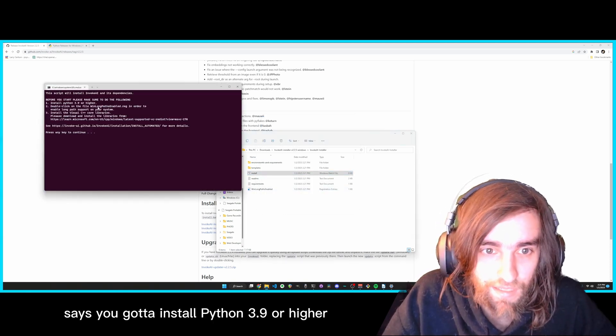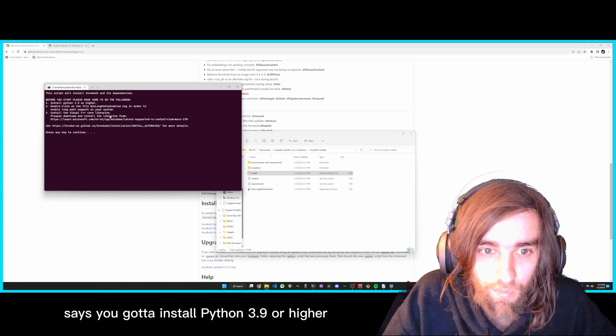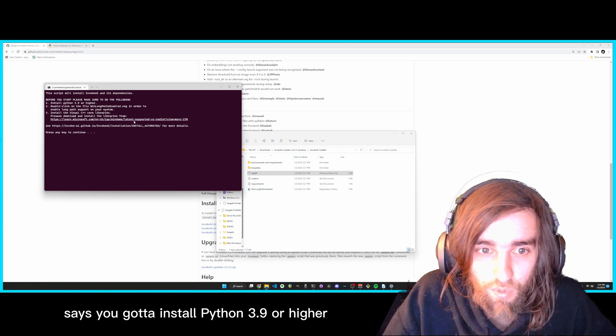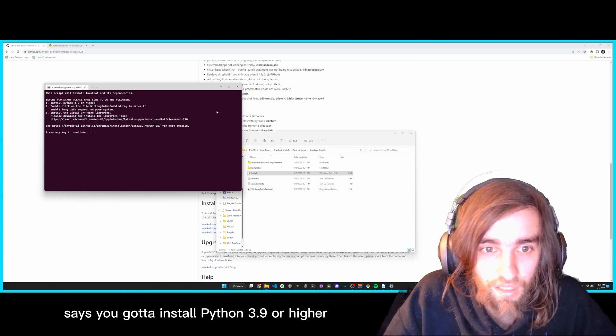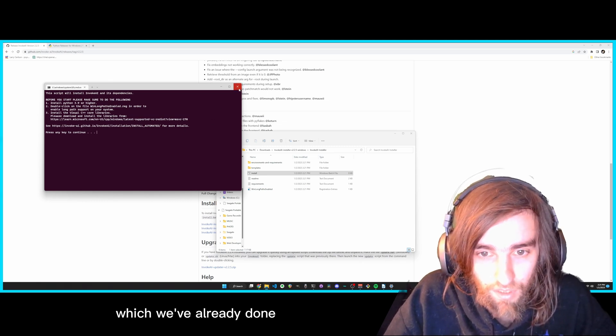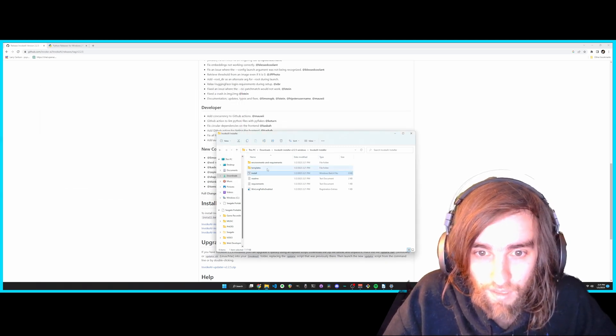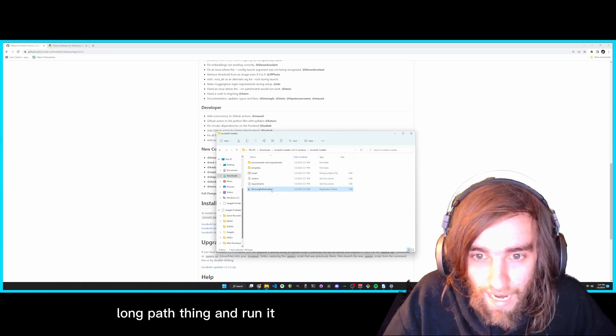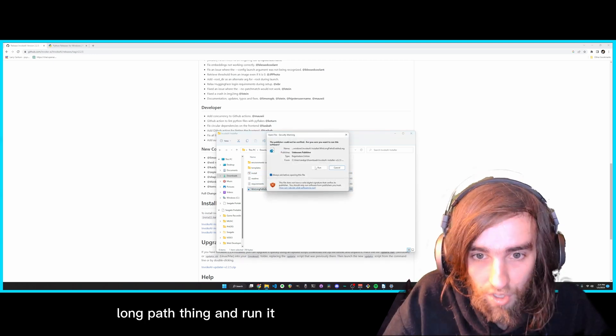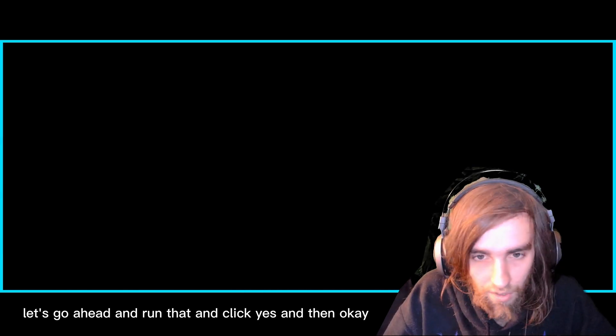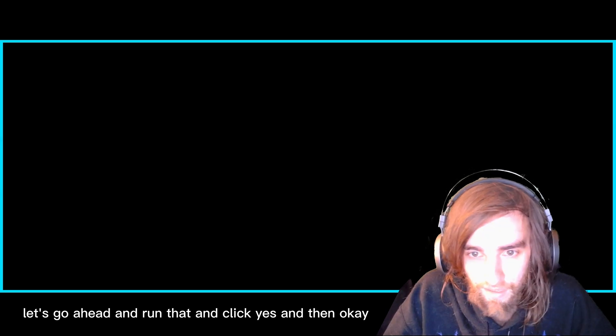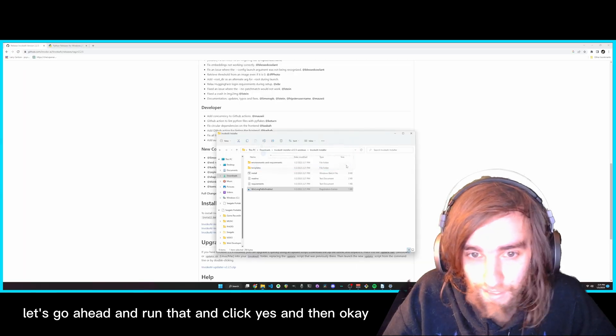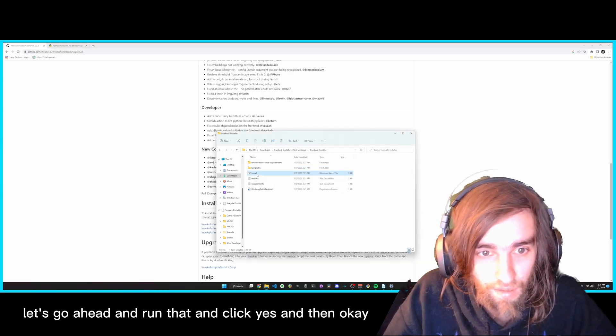It says you got to install Python 3.9 or higher, which we've already done. And then you have to click this Window Long Path thing and run it. Just go ahead and run that and click Yes, and then OK.